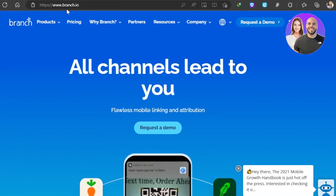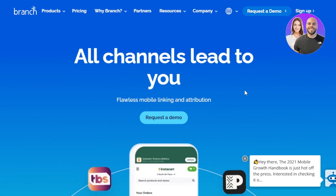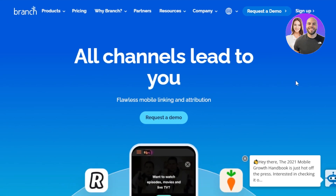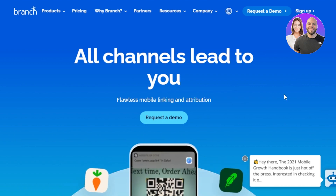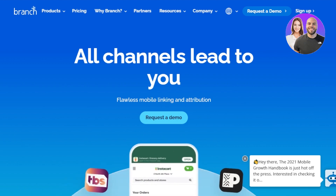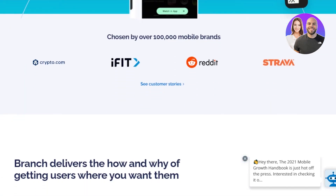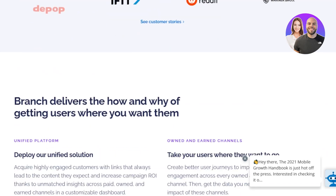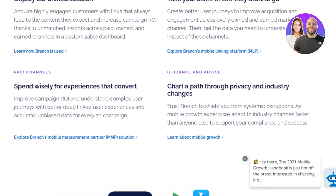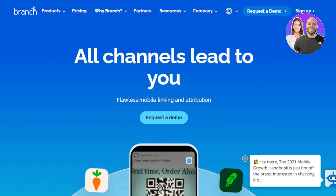First of all, you're gonna go to branch.io and you will land on this website right here. Branch.io allows flawless mobile linking and attribution. In order to get started, you can create an account with your Google account or using your email address. You can create an account for free.